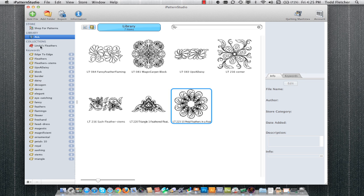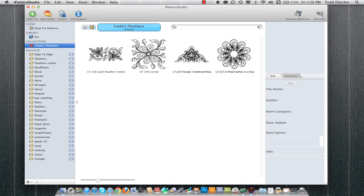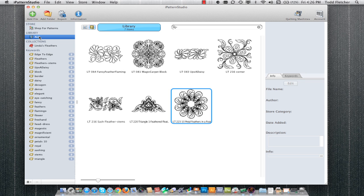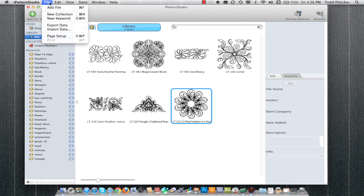We also have an area called collections. This is just another way to group patterns together without affecting the keywords. This could be a temporary grouping for when you wanted to export them for use in your quilting machine or just some other logical reason. You can also create new collections down here at the bottom, just like we created new keywords. Both keywords and collections can also be created from the file menu.